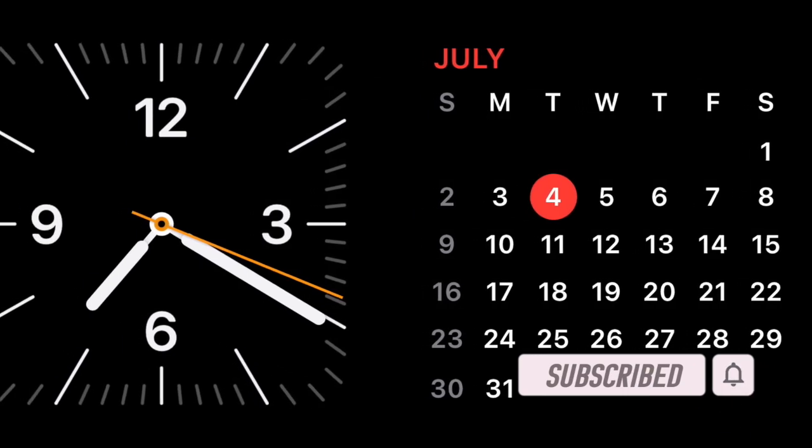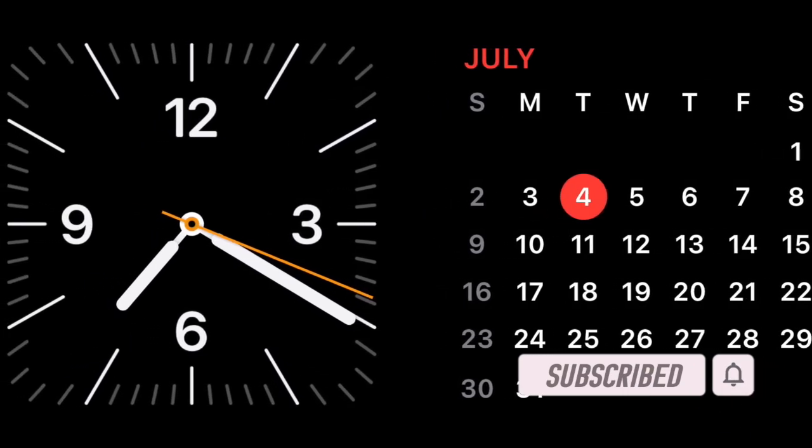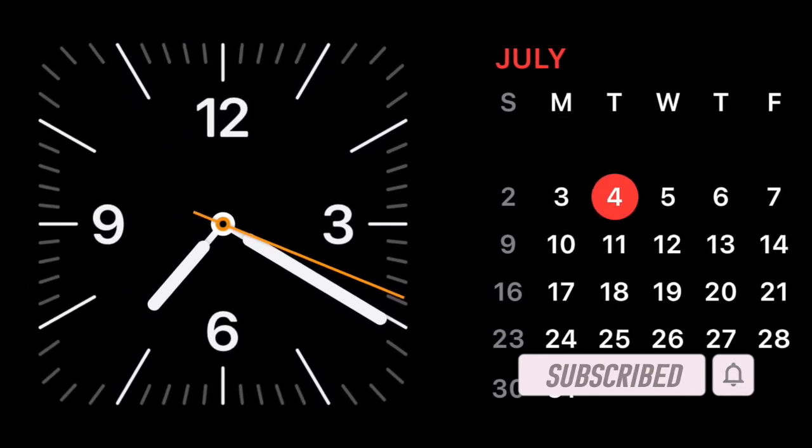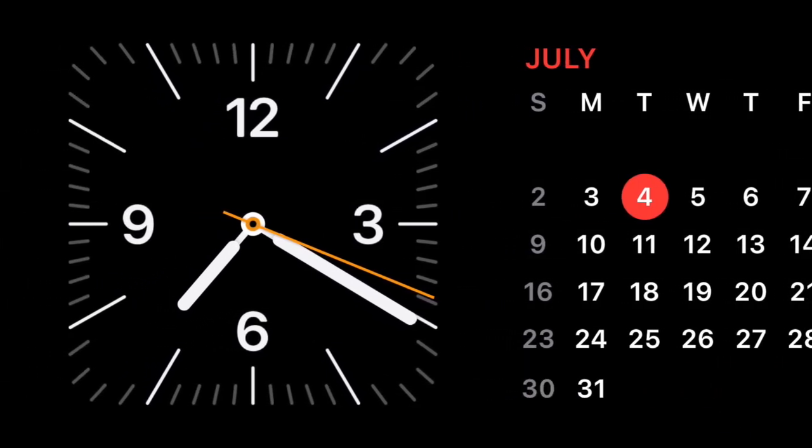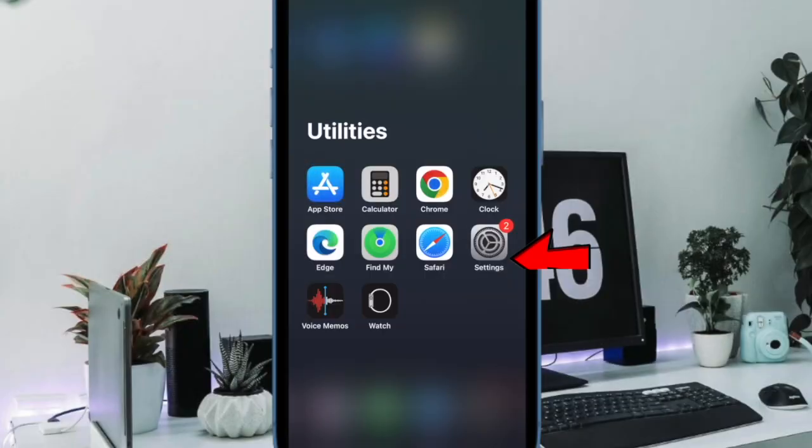Well, there is a quick way to get it done. That said, let's get started. First off, open the Settings app on your iPhone.